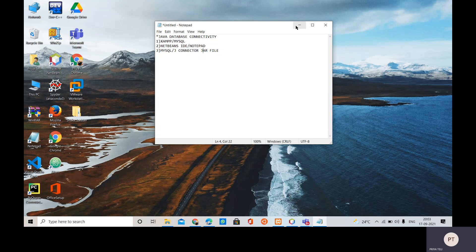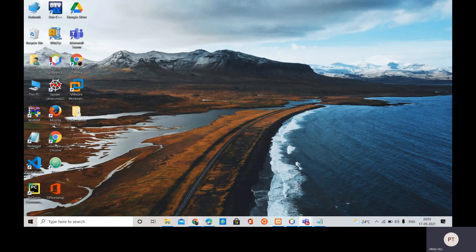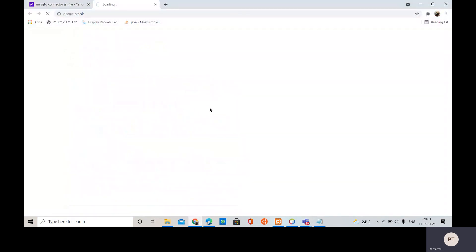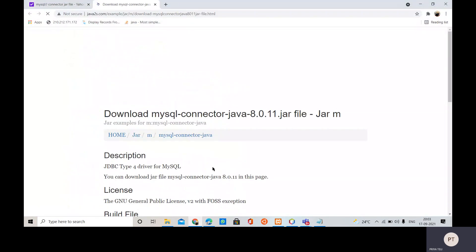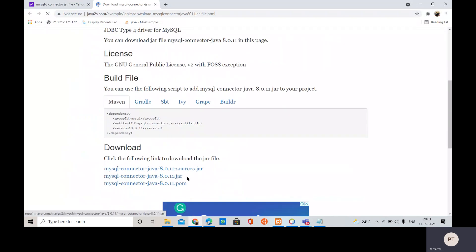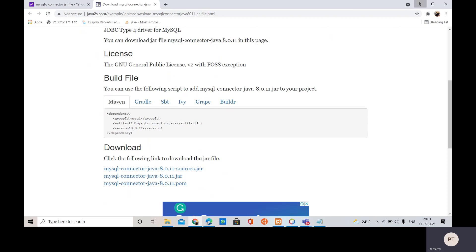So let us install this mysql connector jar file. You can download it from anywhere. This way we have to download this mysql connector java jar file, so I am not going to download this as I have already downloaded the same. So let's open the NetBeans IDE.